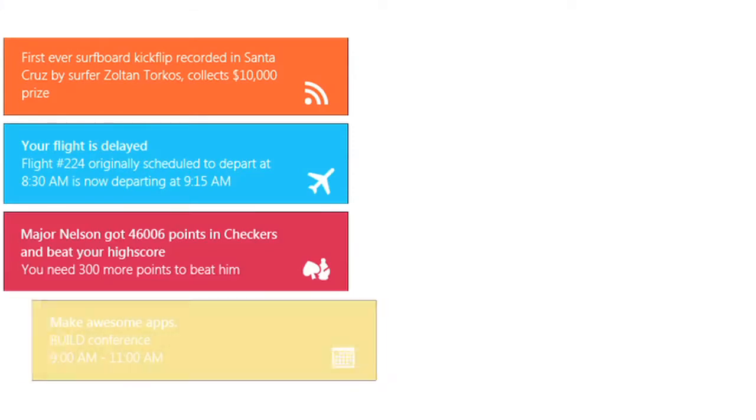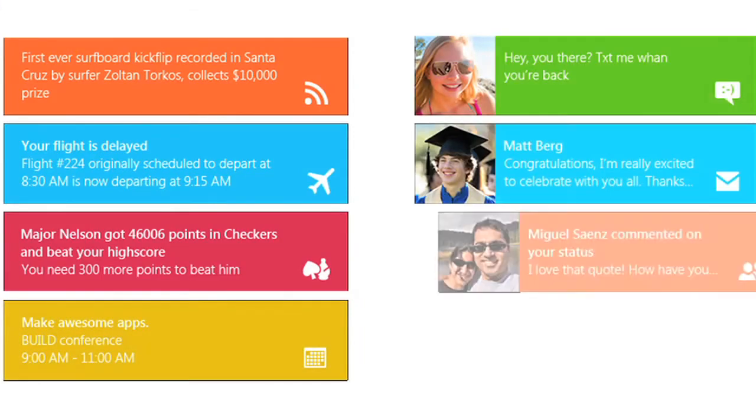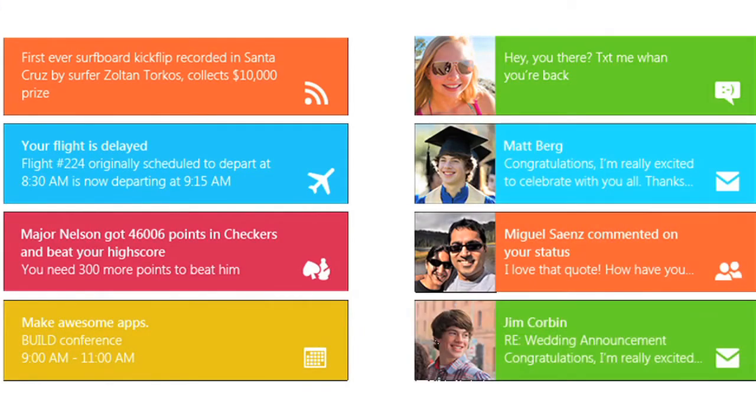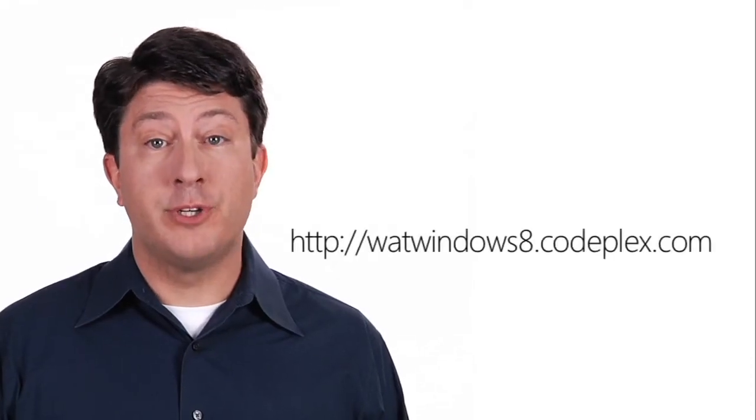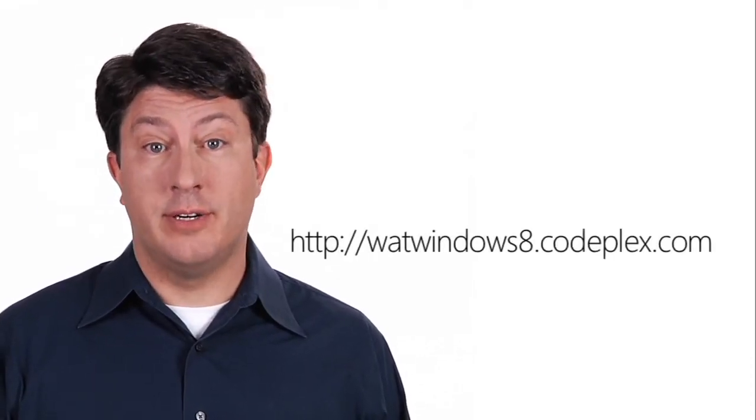You would want to use push notification if you want external events from a web service to trigger a tile update or a toast notification. An example of this is being notified that someone sent you a message in an app, or an article that you were following just got commented on. You do need to create a service on a website or in the cloud that interacts with the Microsoft push notification service. There are great samples of how you can create a push notification service on Windows Azure.